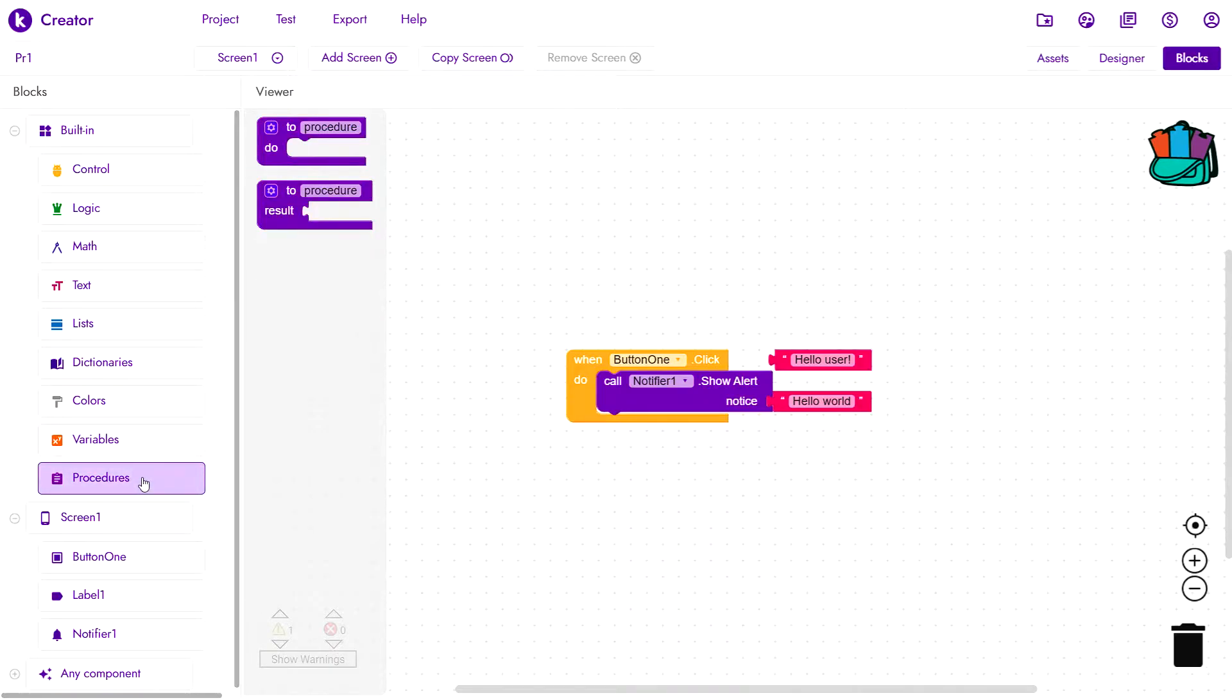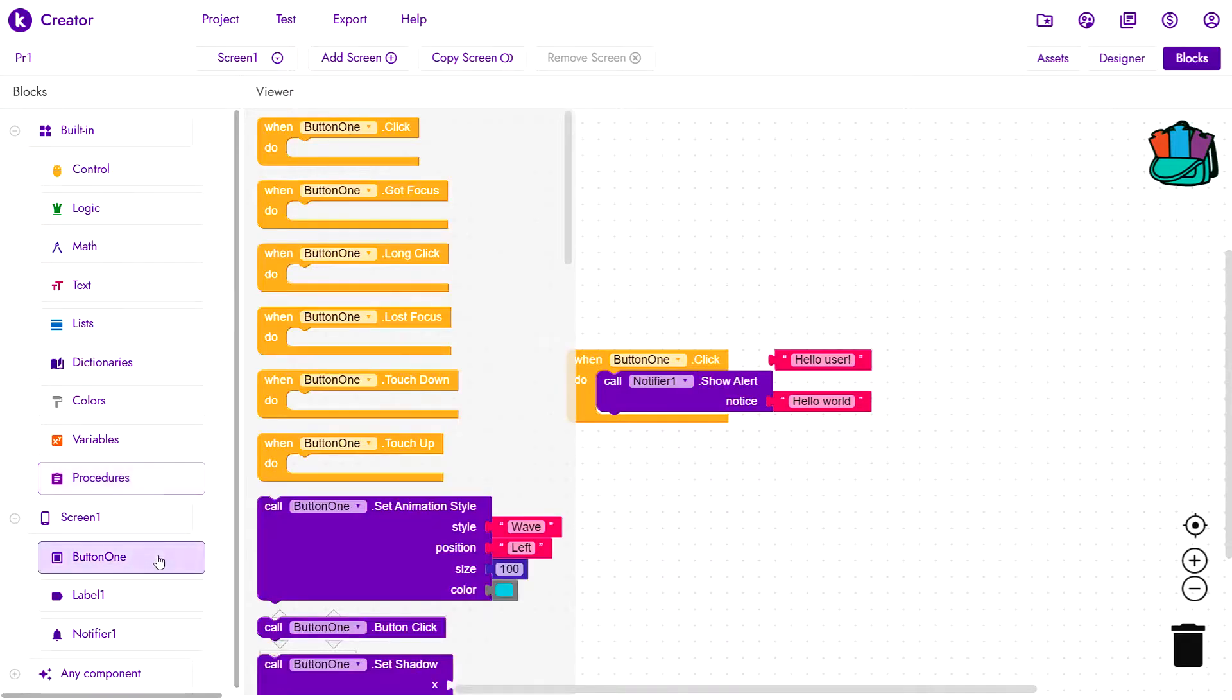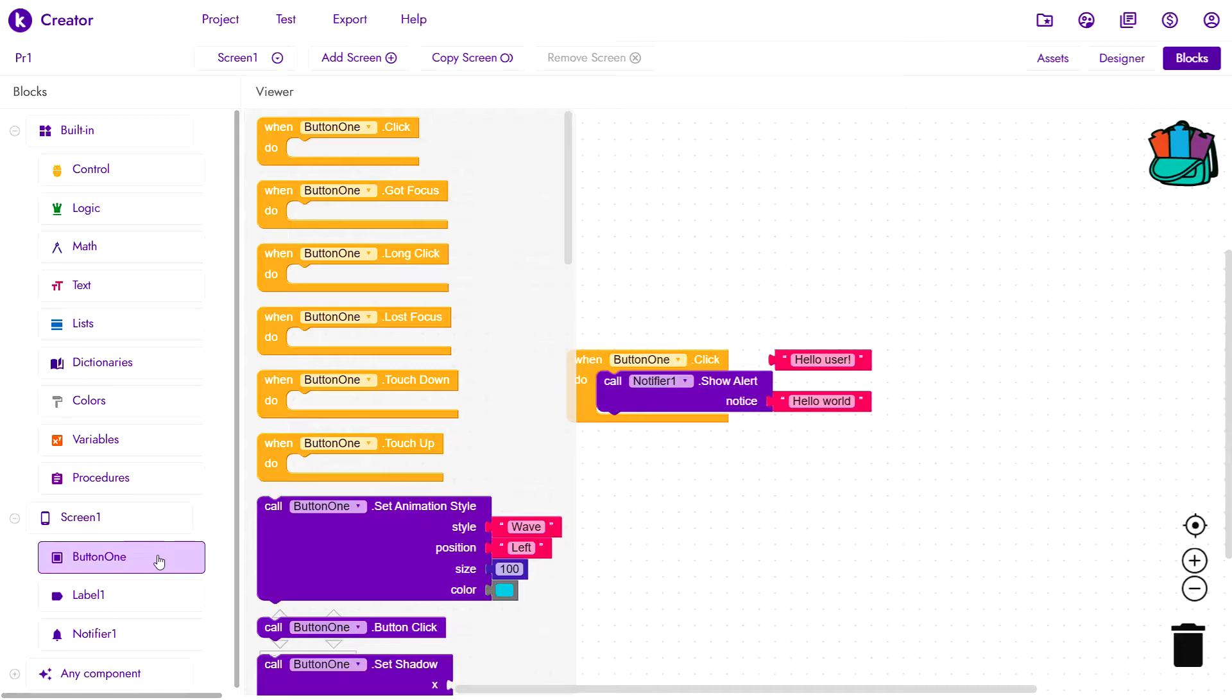What we are going to take a look at today, however, are the different types of component blocks. We'll click button 1 here and now we have access to the different component blocks. These are specific to buttons.